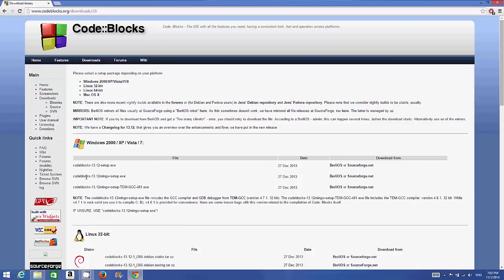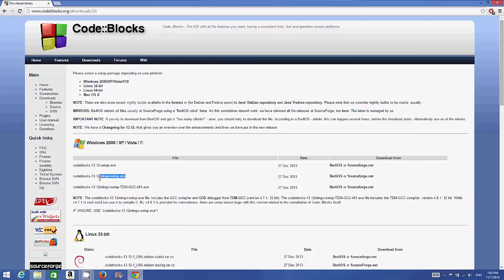What we want to download is the second option, and the reason is it comes with MinGW. MinGW is a GCC compiler which you can use to compile your C and C++ programs. This package comes with the compiler, so you don't need to install it separately. You will be able to compile your programs with Code::Blocks IDE without needing to set anything up.